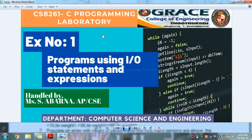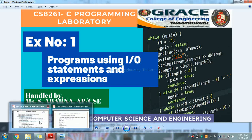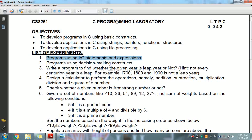In this video, we are going to discuss CS8261 C Programming Laboratory. That is the first exercise: programs using I/O statements and expressions. It is part of our syllabus and list of experiments. We are going to see the first exercise — programs using I/O statements and expressions.